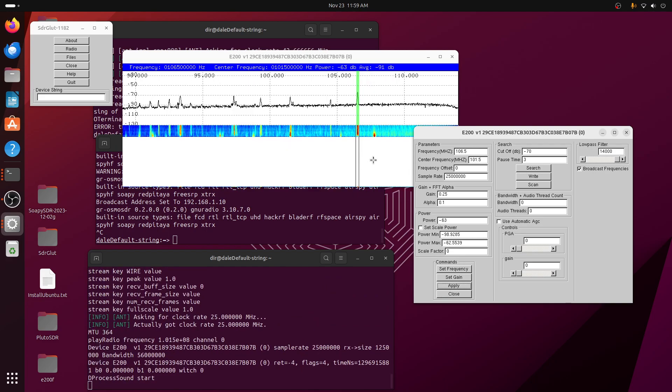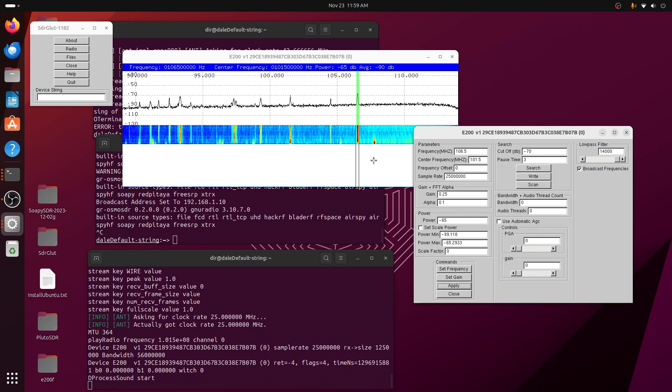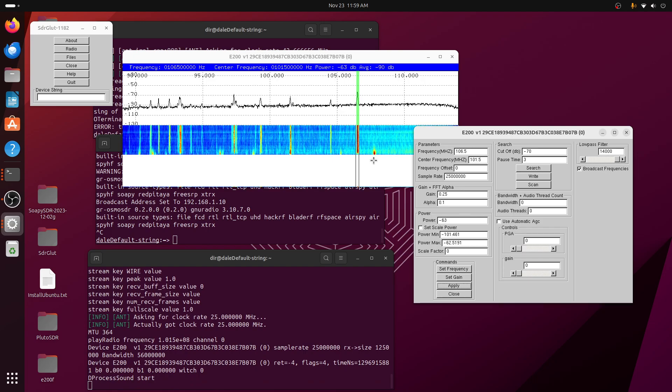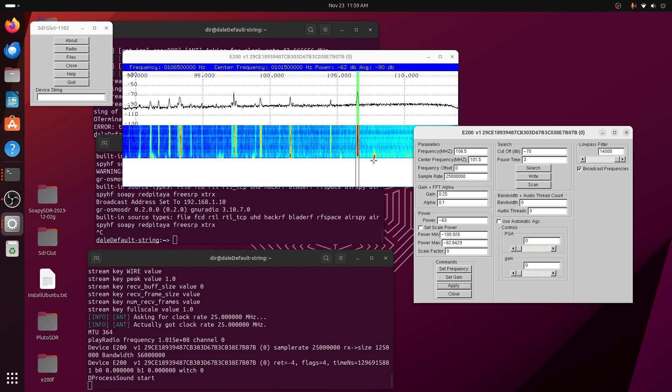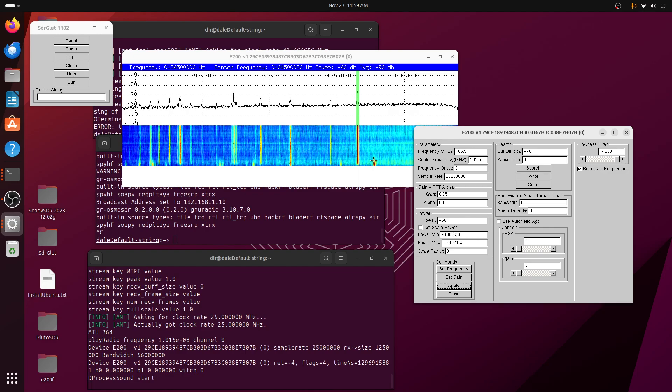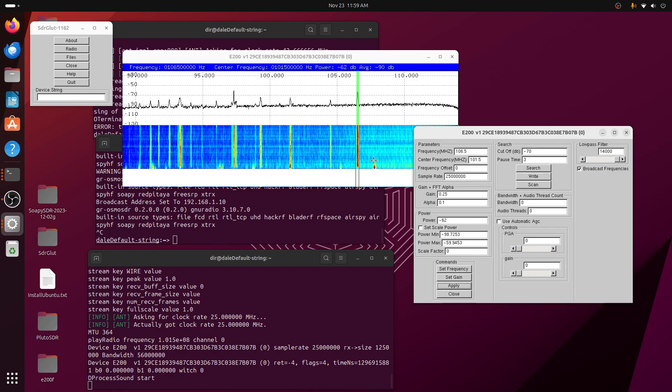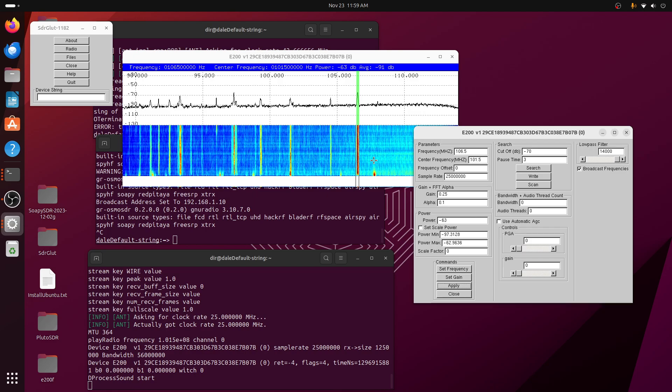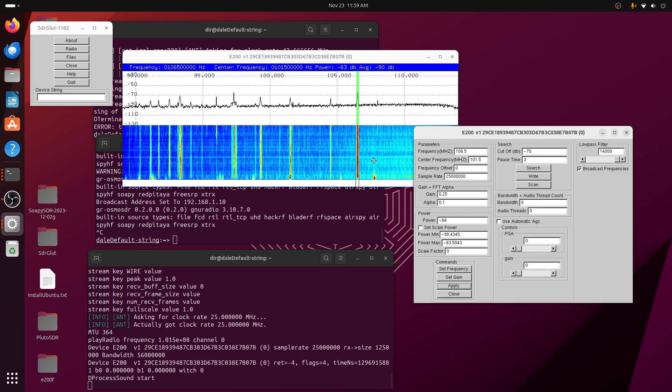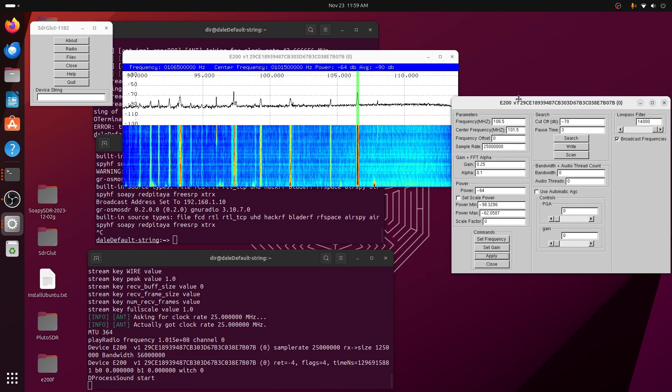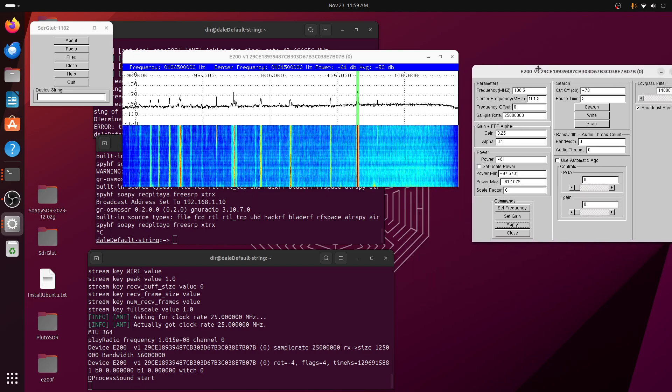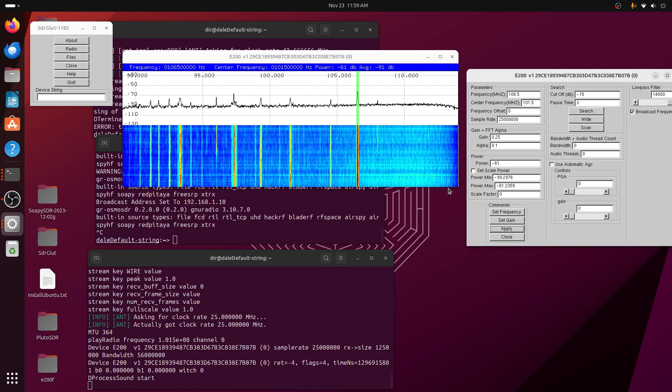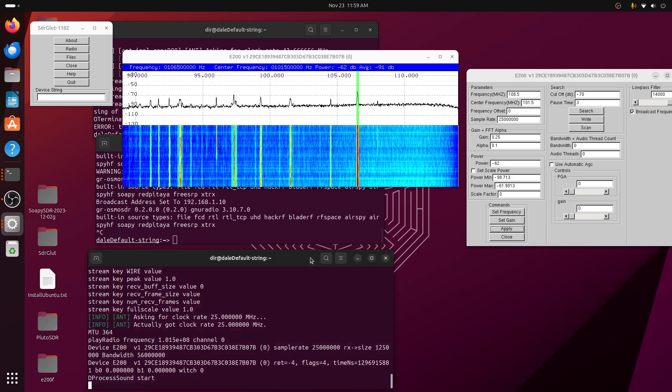And so using SDR-Glut, the AntSDR-E200 works quite nicely on Ubuntu 23.10. The only strangeness is the sample rate. A huge number of samples.